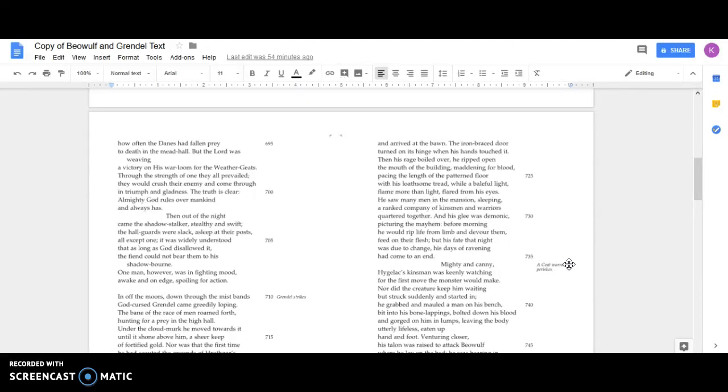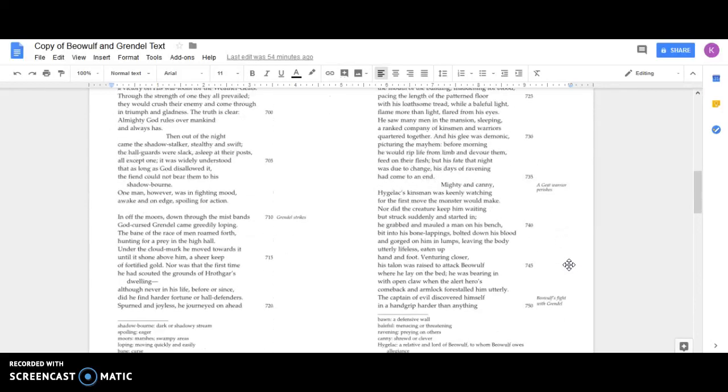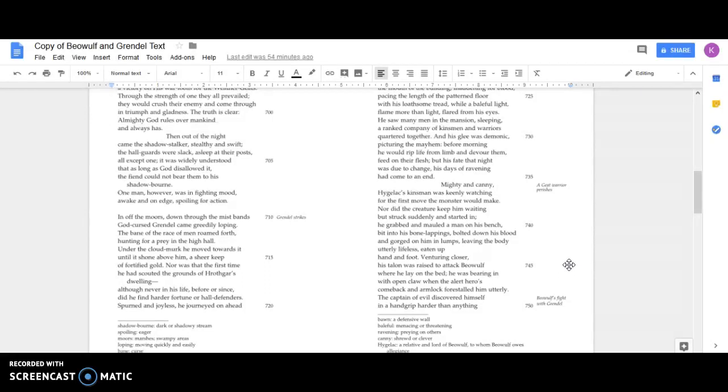But his fate that night was due to change. His days of ravening had come to an end. Mighty and canny, Hygelac's kinsman was keenly watching for the first move the monster would make. Nor did the creature keep him waiting, but struck suddenly and started in. He grabbed and mauled a man on his bench, bit into his bone lappings, bolted down his blood and gorged on him in lumps, leaving the body utterly lifeless, eaten up hand and foot.